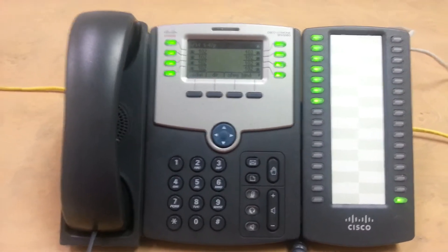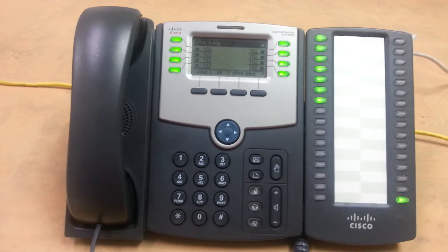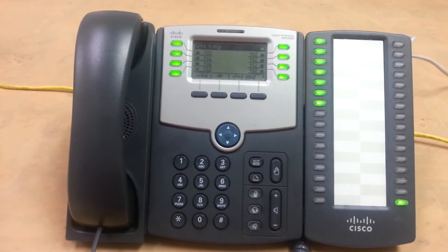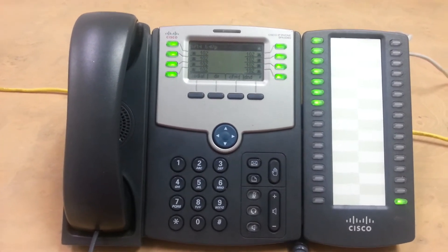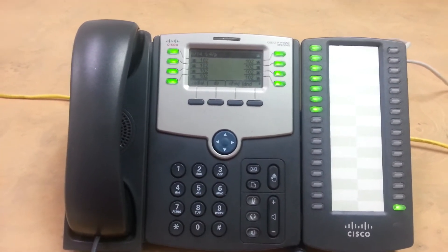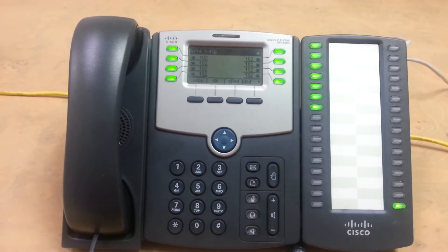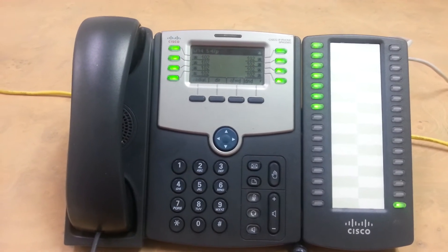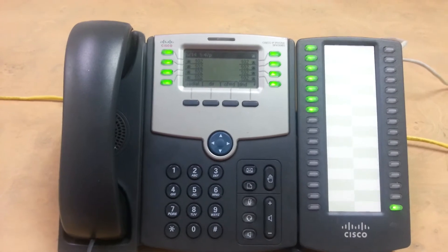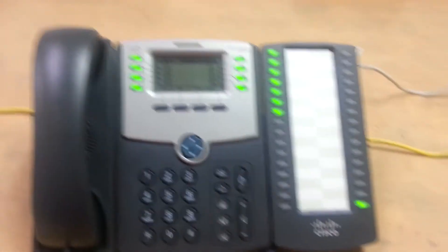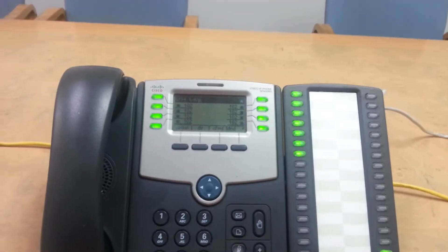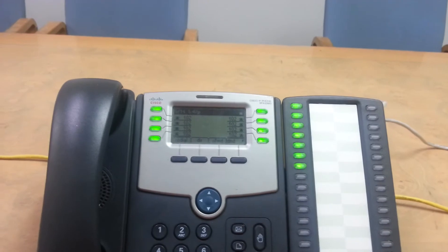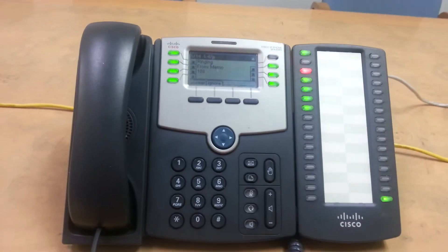So I'm going to show you how incoming calls are handled, how we're going to be able to do transfer, blind transfer, and we're going to park a call. So let's say that a call comes in from the outside.